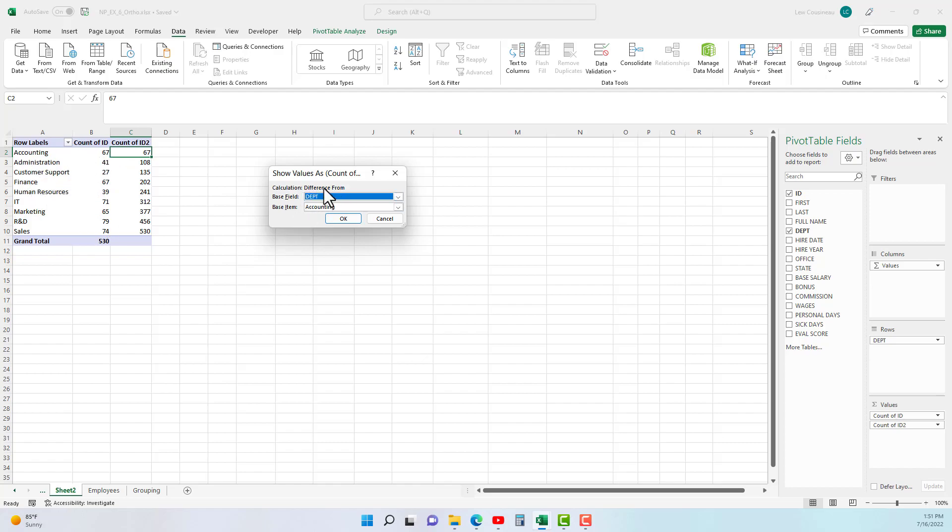And so this again probably doesn't make sense in the context of what we're doing, but you can kind of get the idea of what this is about. We're going to choose the base field as department and the base item is the accounting department. And so then we'll look, well how is everybody different than accounting?